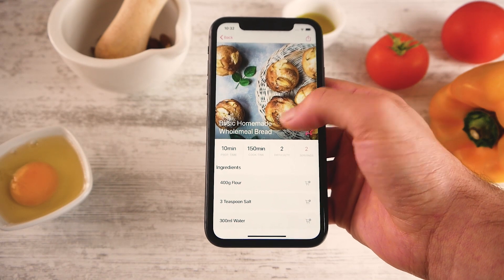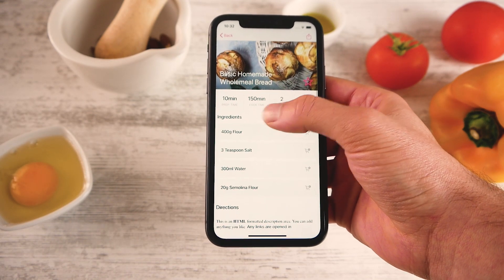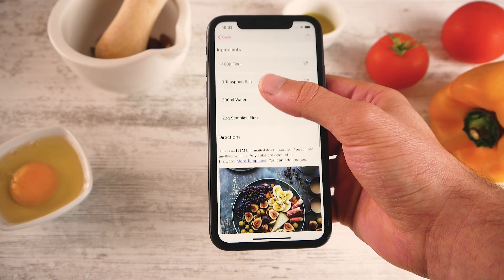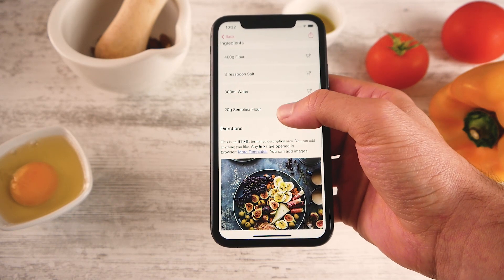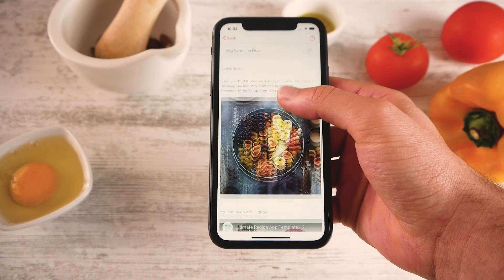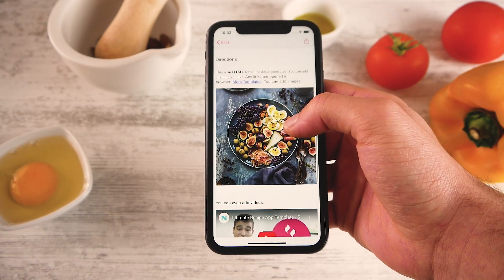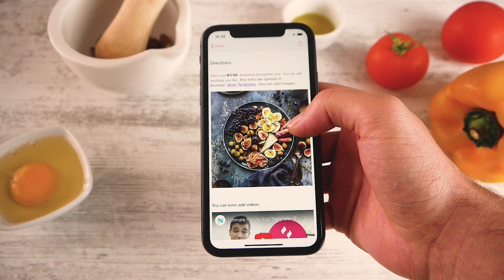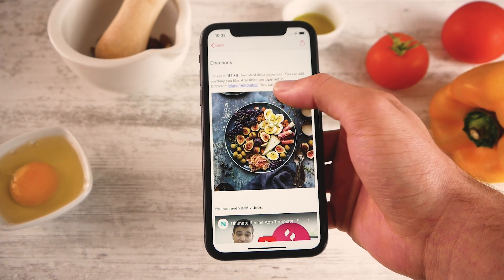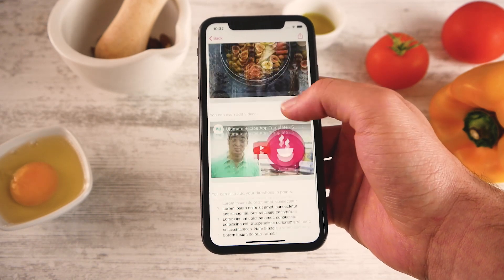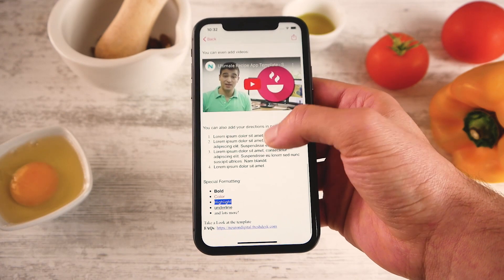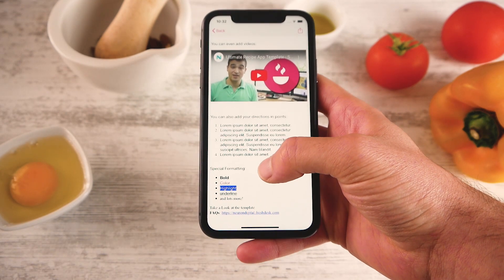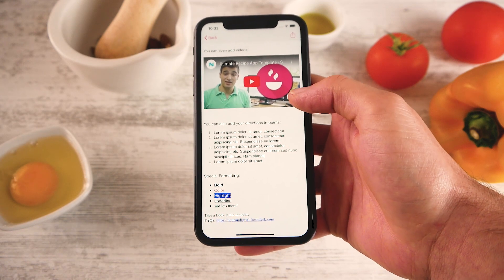You have your recipe title, you have some details like the preparation time and cook time, and if I scroll down I have the ingredients and directions. Something to notice is that the directions are HTML formatted, so if for example I want to include a link, maybe an image, or even videos — you can also add text in bold, color, or highlight your text.